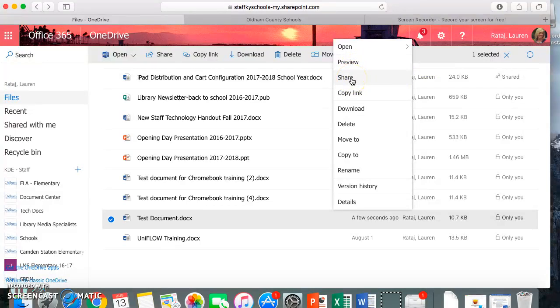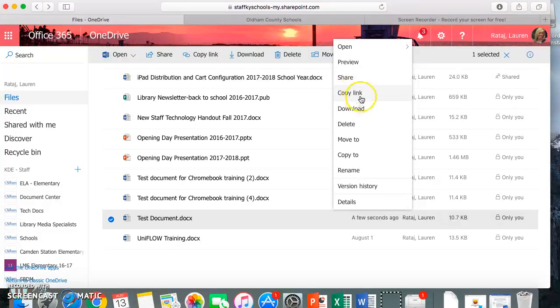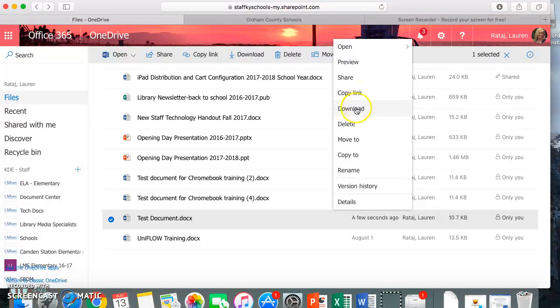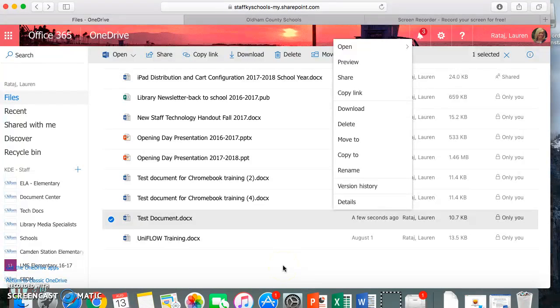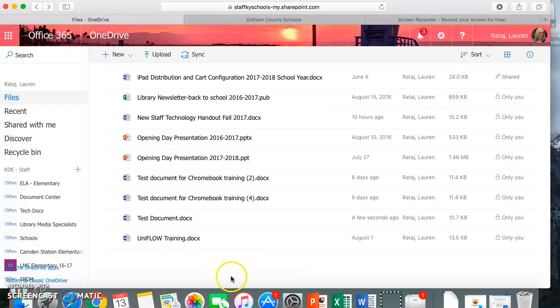That allows you to go ahead and share it with maybe like a teammate or a coach that you all can collaborate on something. You can copy and make a link for it and send it to someone just to view. Download it to save it somewhere else, delete it, move, all sorts of things. There's a few features you have there with that Microsoft Word document.